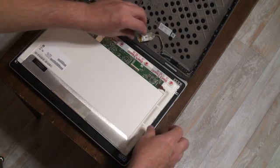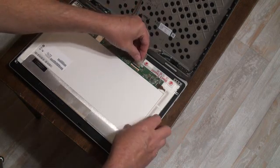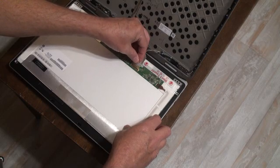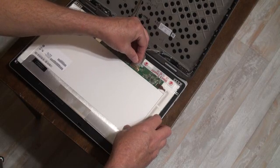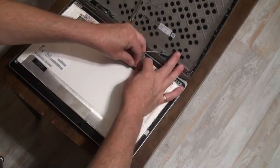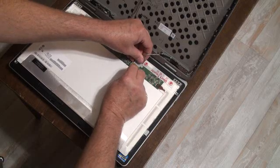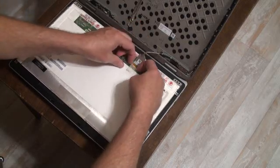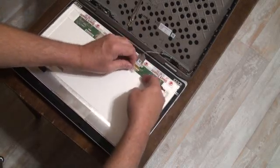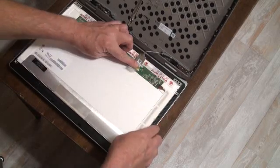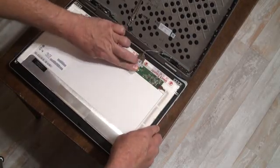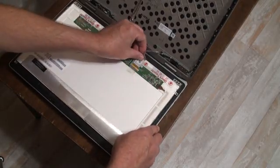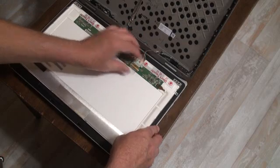Once you have the brackets back in place you can hook the connector up, just be very careful and gentle with it. Line it up and then use your fingernails or just kind of pull on it with the tape and use your fingernails to make sure it's seated firmly. Then push the tape back down to stick the cable back to the display.